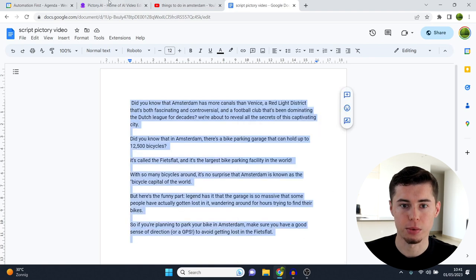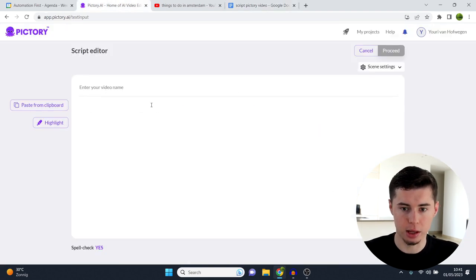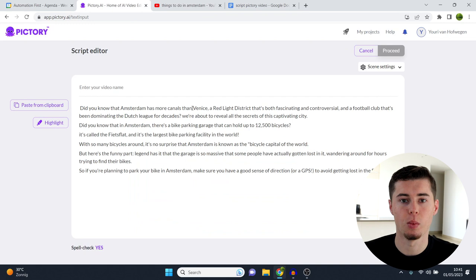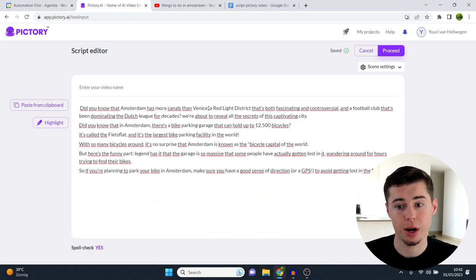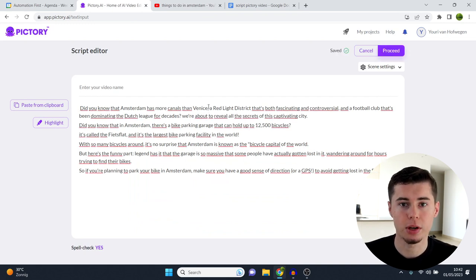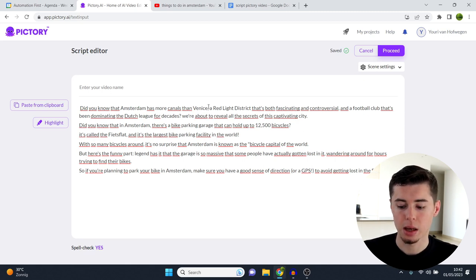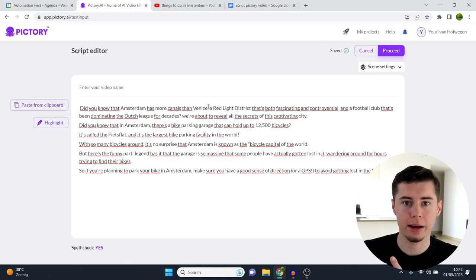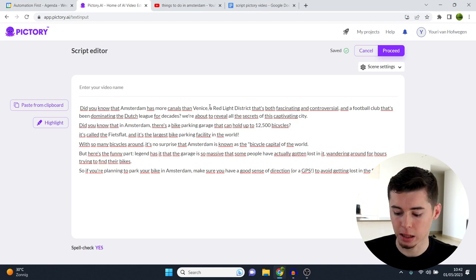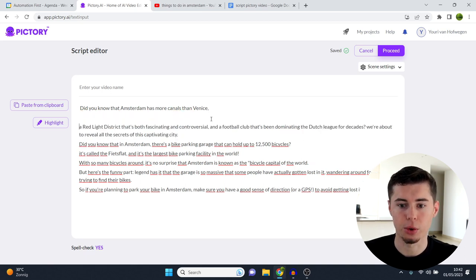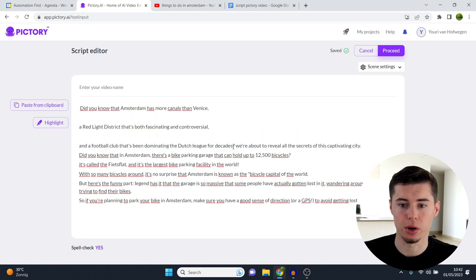What you can do is you can go from script to video or from article to video. So I'm going to go from script to video. I've prepared the script right here. So this is my video script. I'm going to paste that in here. That's step number one. And I'll show you how that goes right now.